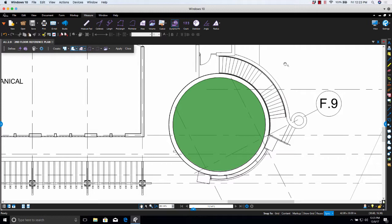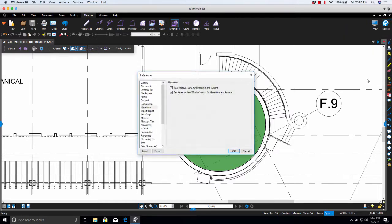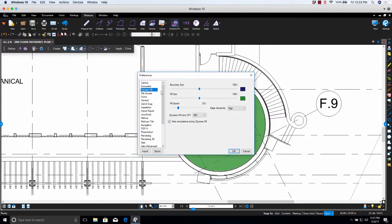The Dynamic Fill preferences contain the default settings for the controlling display options associated with Dynamic Fill. Another way to get to the preferences is by going to Settings, Preferences, Dynamic Fill.